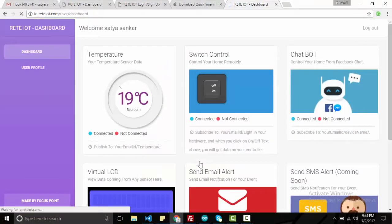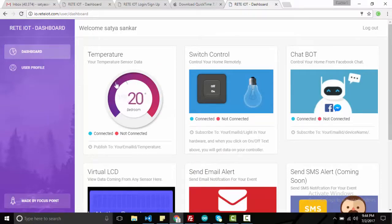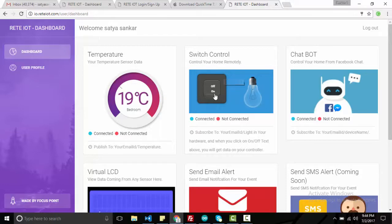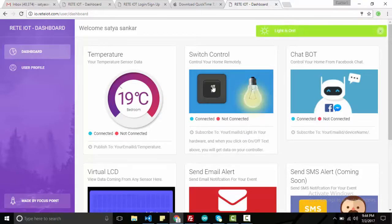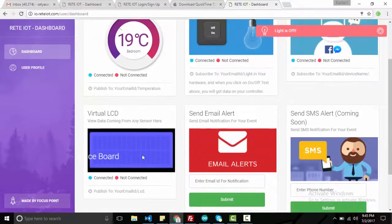Now the fun part. The dashboard is really cool and having so many features. On the dashboard, you can see your temperature sensor data, control your light or fan via switch or even via Facebook chat messenger.